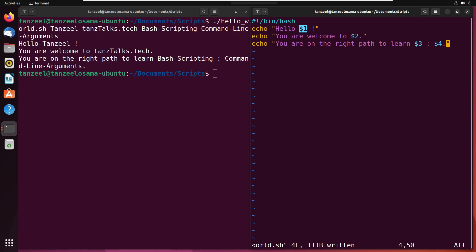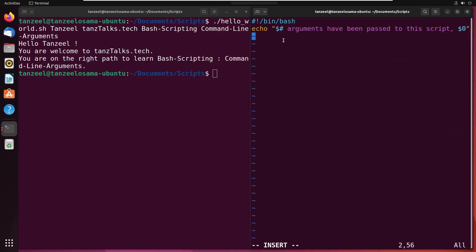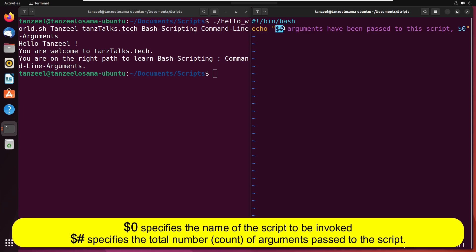Let's see how to check the number of arguments that are passed in one script. I'll quickly delete everything and write a new script. It's a very simple script — I'm using the echo command with $#, which is going to print the number of arguments that have been passed with this script. Then $0 is going to return the name of the script.